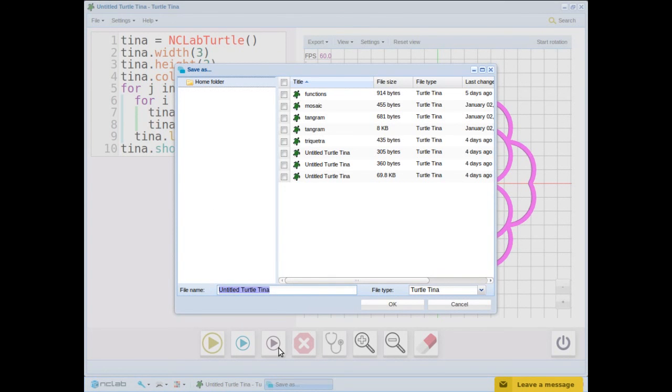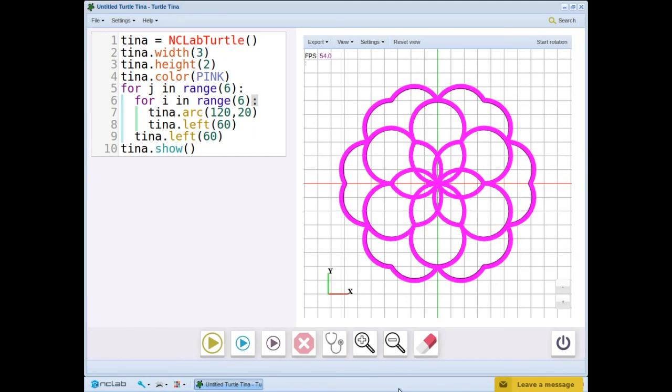Use your browser to find mosaic patterns. Maybe you can reproduce one of these with Tina. Enjoy your creations.